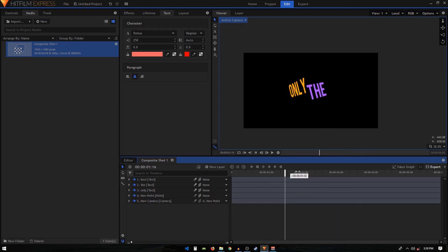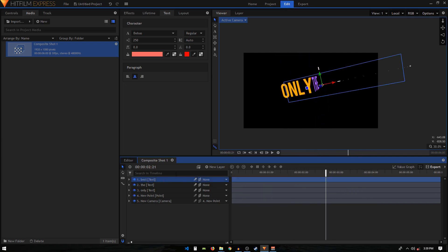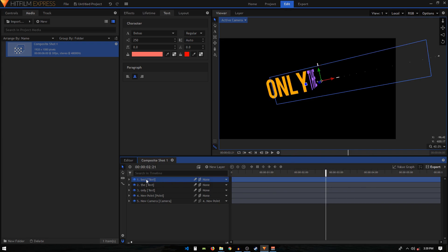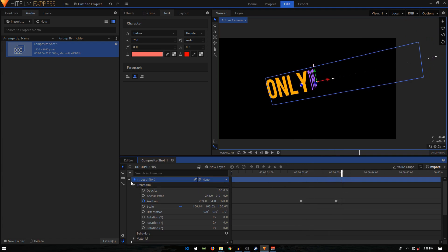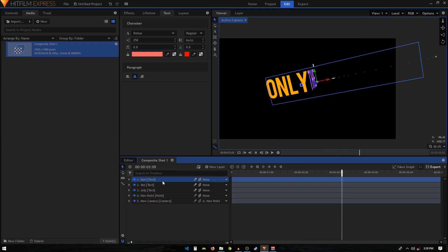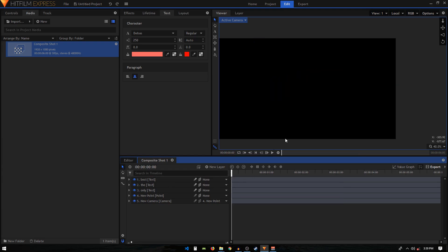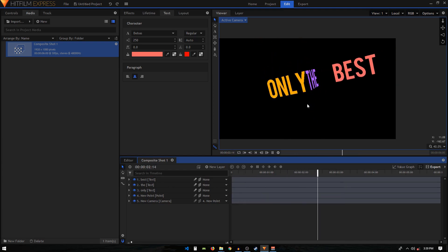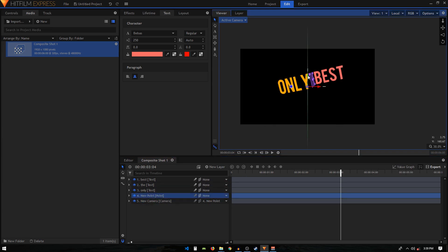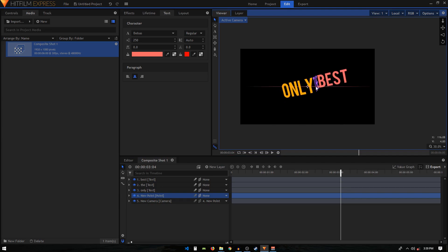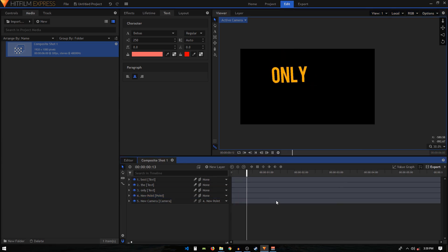That's basically how you create this 3D kinetic typography animation in HitFilm Express. Wait — I can see the third text got deleted; a simple Ctrl+Z fixed that. If you have any questions, let me know in the comments below. If this video was helpful, please leave a like and subscribe to the channel — I'll see you guys in the next one!